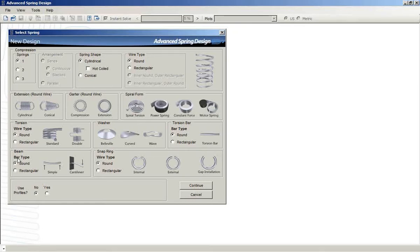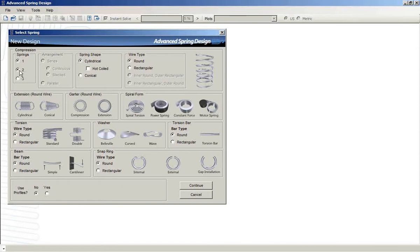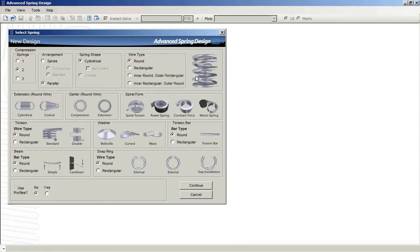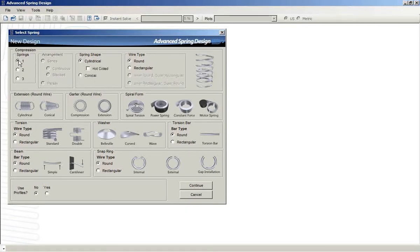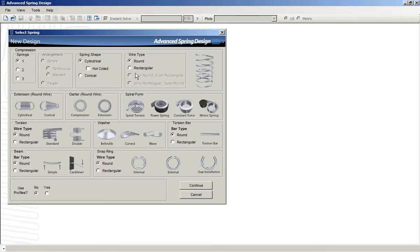This is the main interface. When you log in, you see that we allow for up to three springs, either in series or in parallel. That is a nested spring, if you will. We allow for springs to be hot coiled or conical, and the wire type can be round or rectangular.